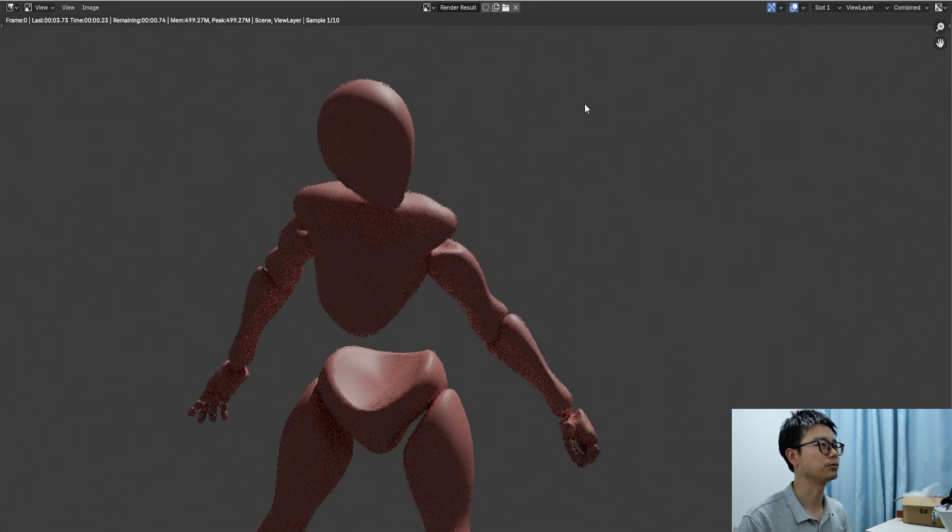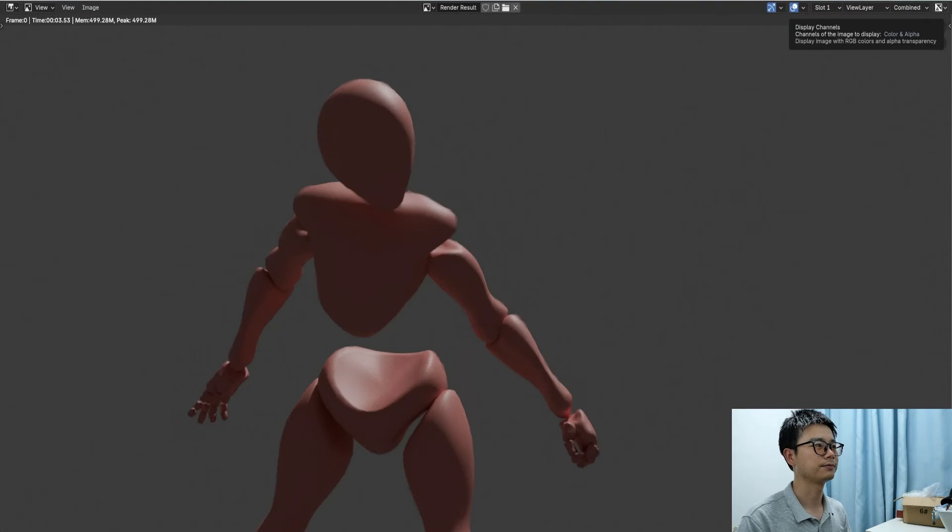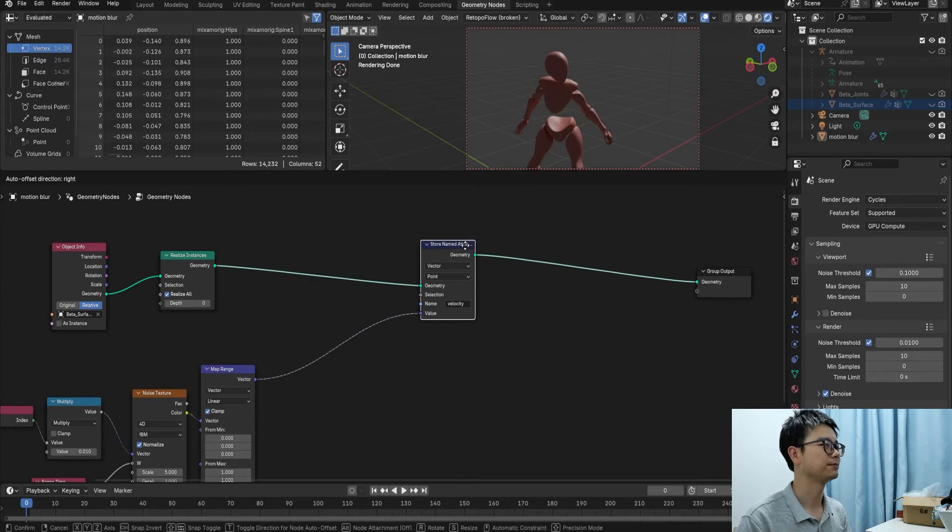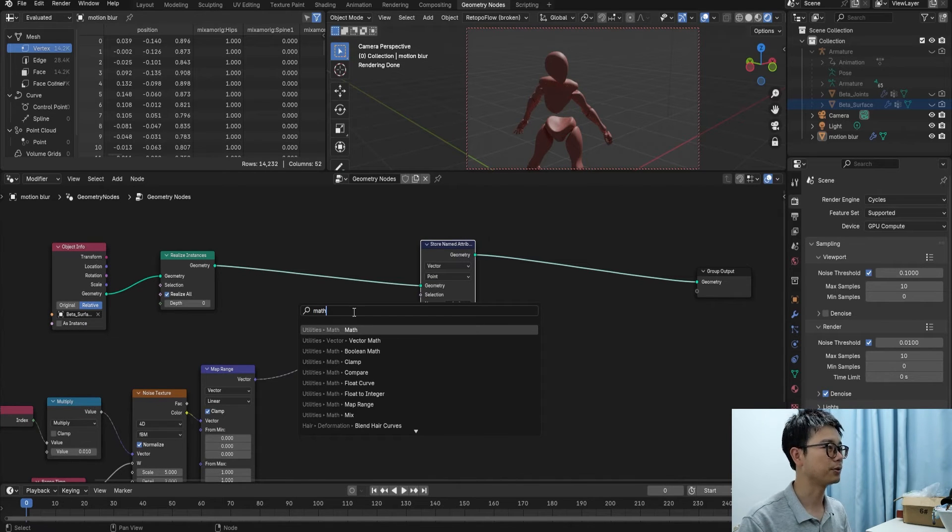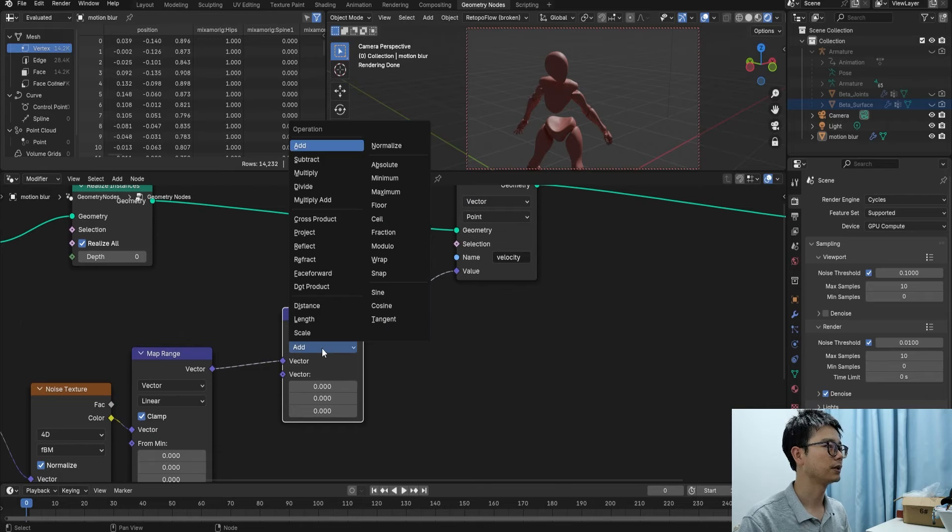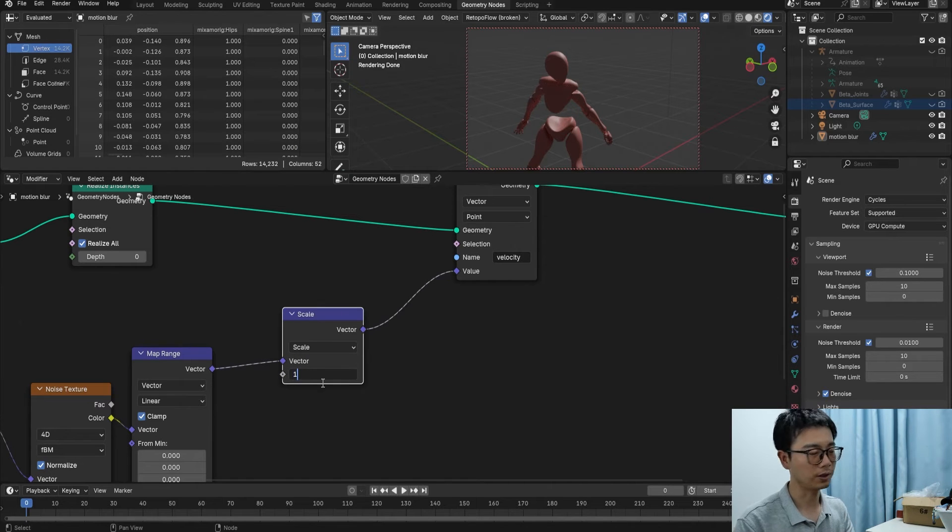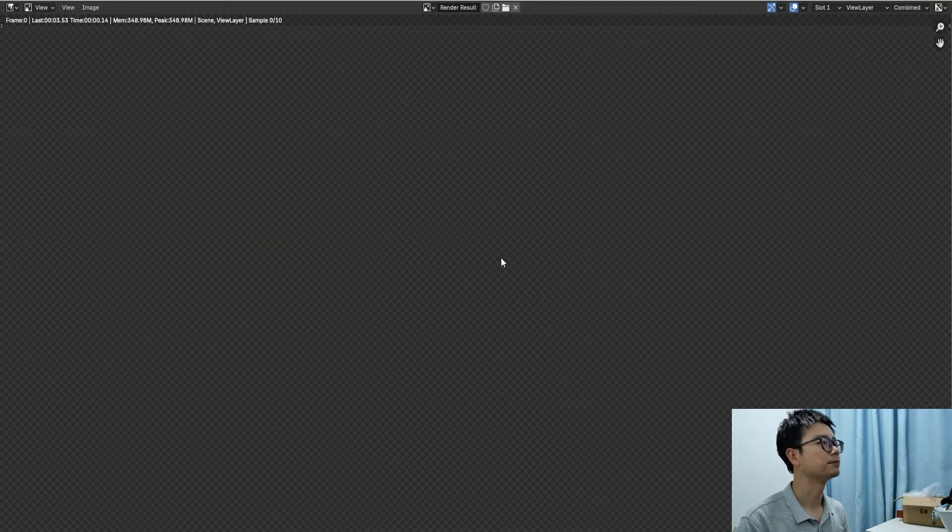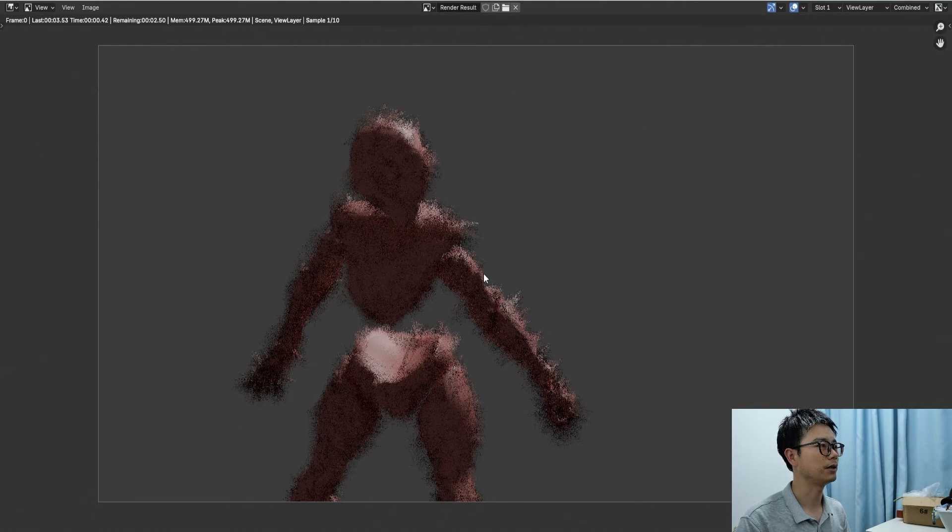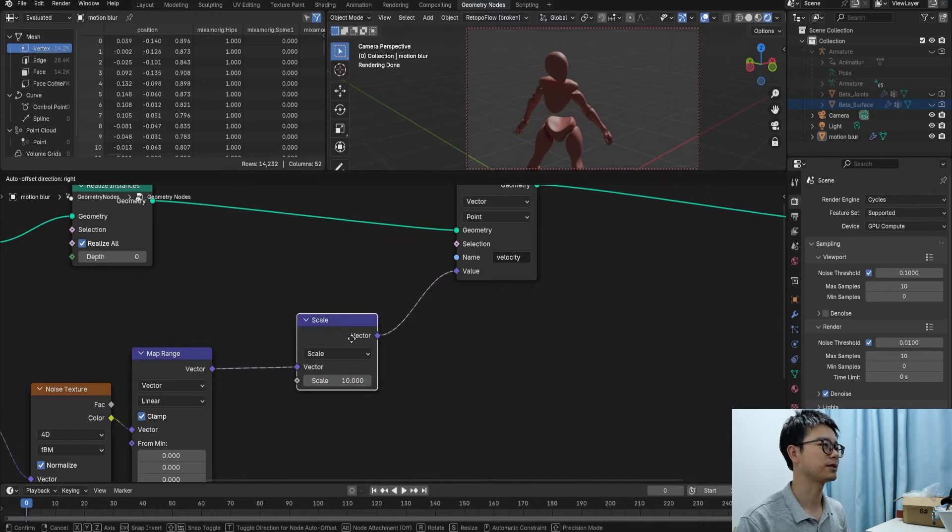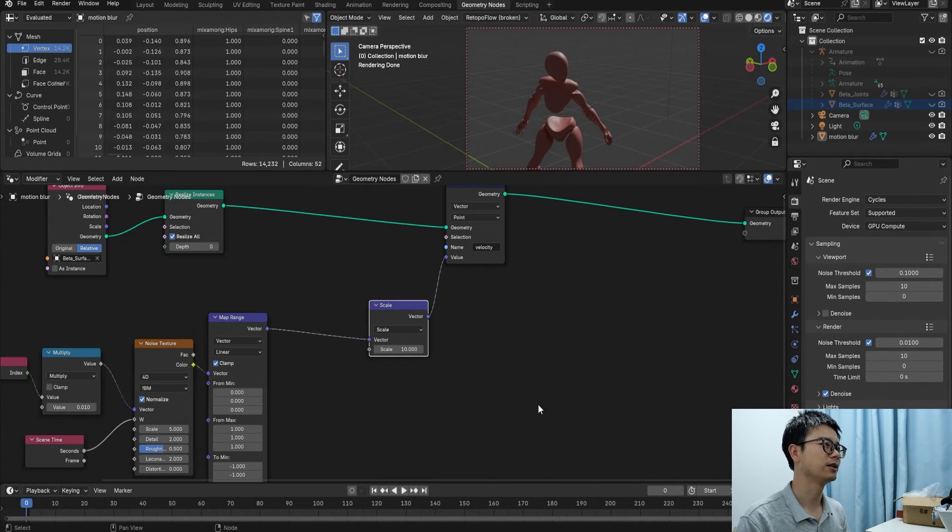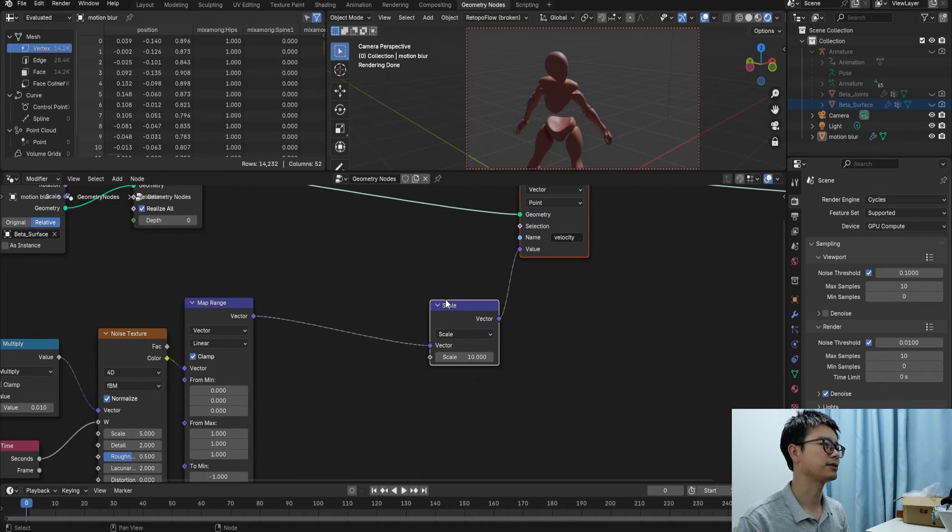I think we can check the effect now. Let's press render. There is nothing. I think you know why - because we need to increase the motion blur. Here I will use Scale, like 10. Yeah, we have the motion blur from 6 directions. It's very interesting.